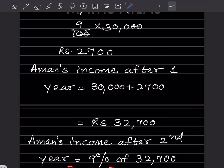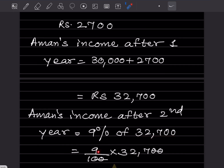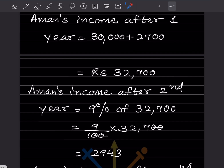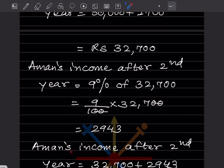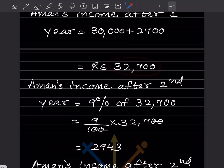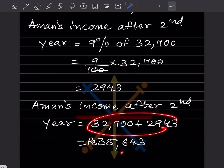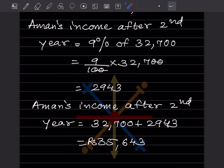Increase in second year: 9% of 32,700 equals 9 by 100 multiplied by 32,700, which gives 2,943. Income after second year: 32,700 plus 2,943 equals rupees 35,643.